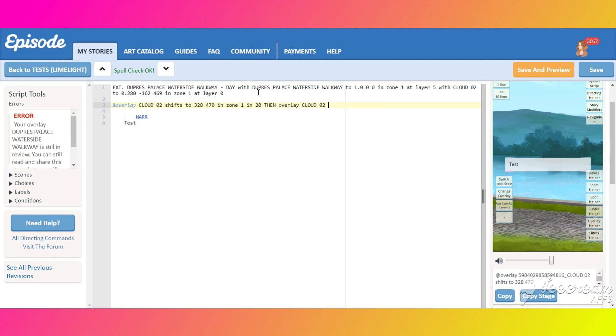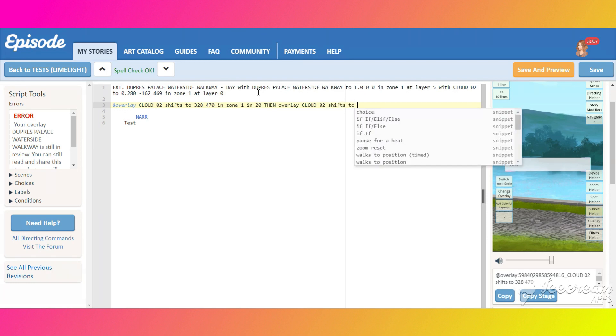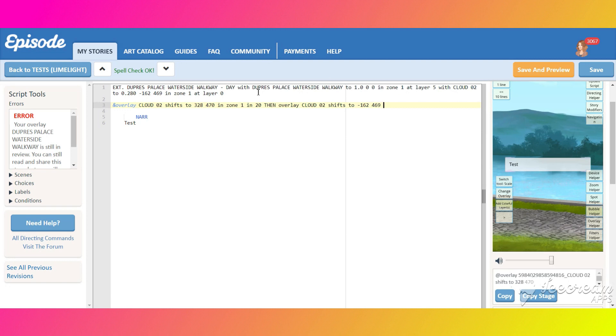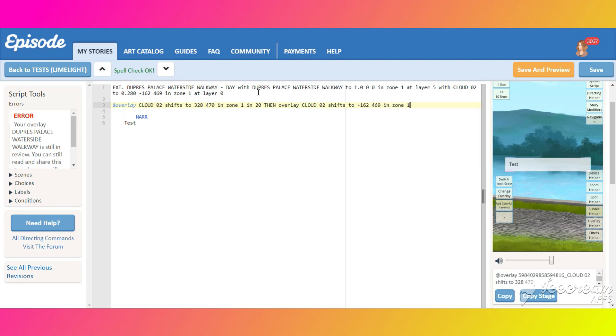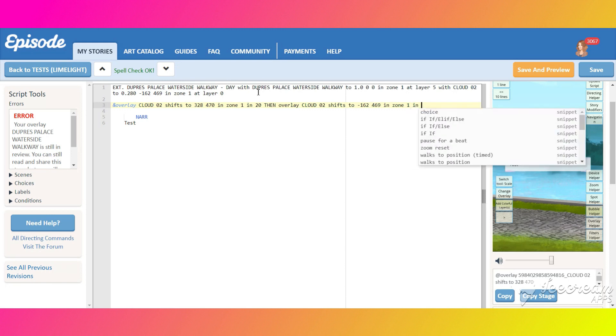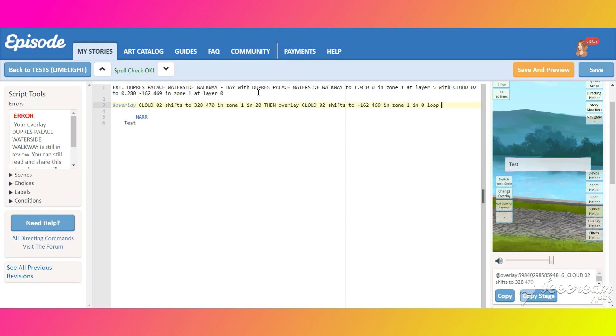Next, our cloud will shift right back to off screen left position in 0 seconds. Afterwards it will loop infinite times. Use the coordinates from here.